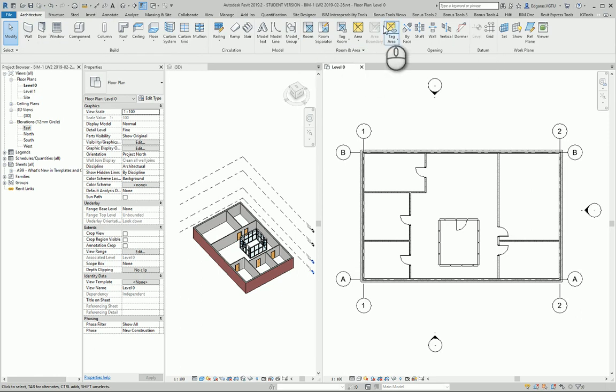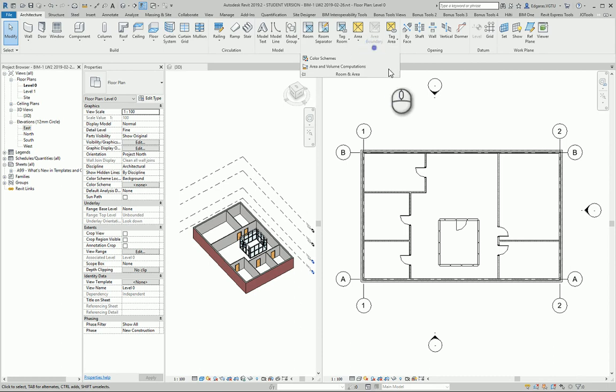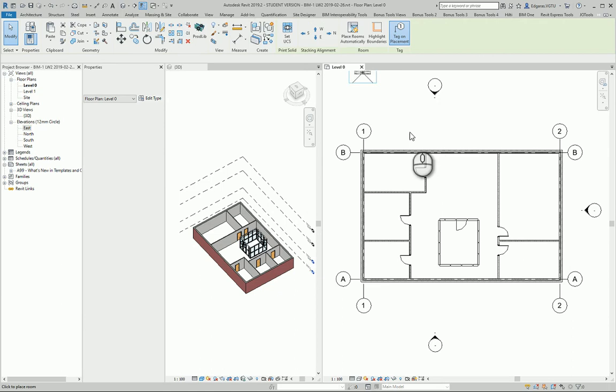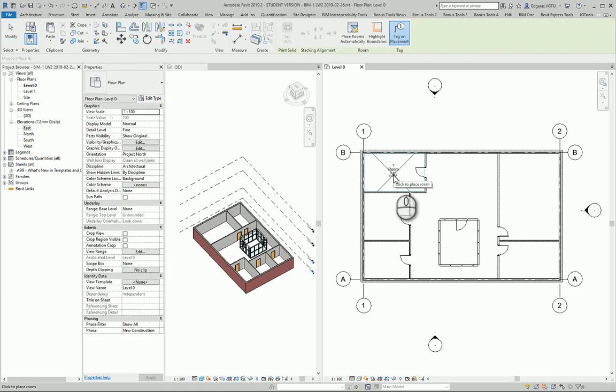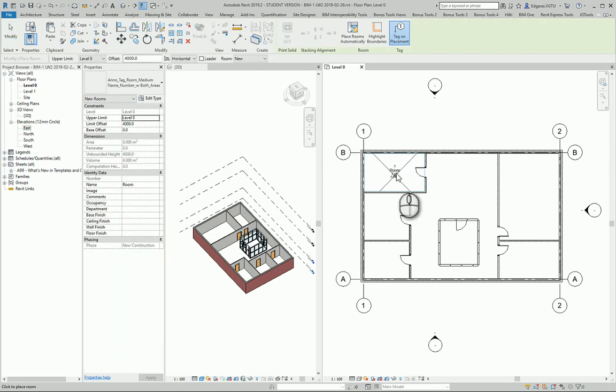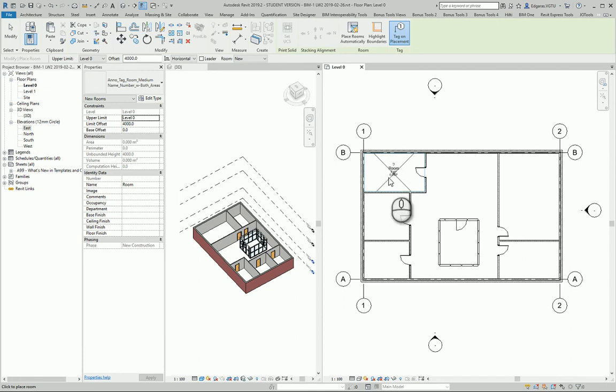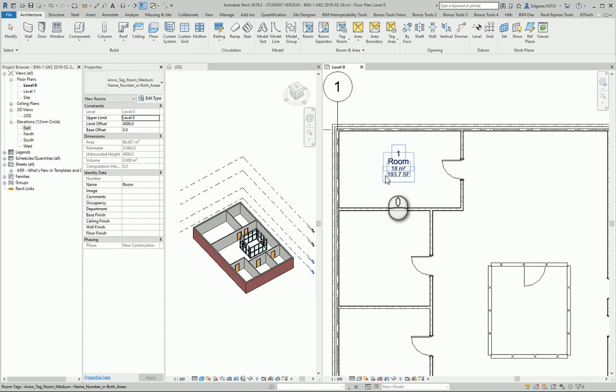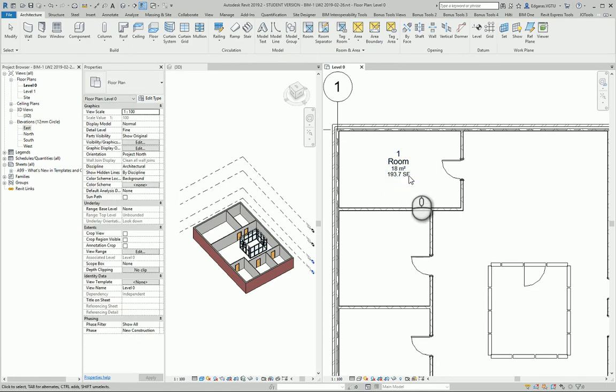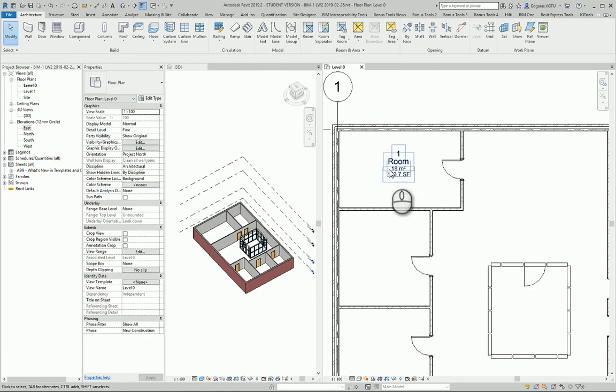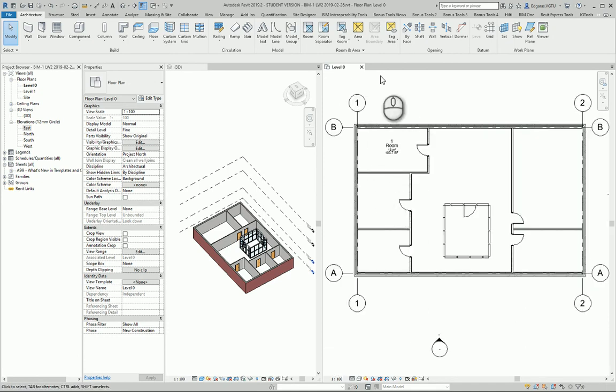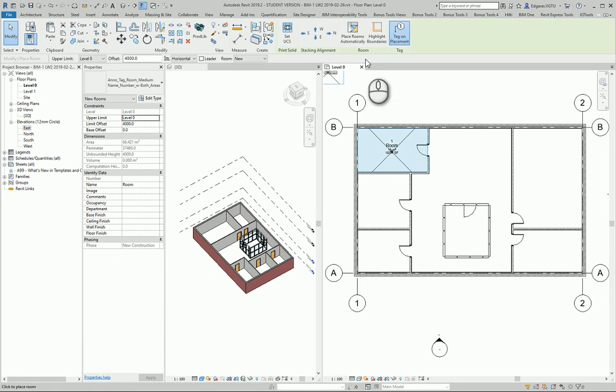First let's create rooms. So I press rooms and I can just select objects and create rooms just by inserting this object in the room and the program will automatically calculate the square meters of my room. It will give me the mark of the room and the name of the room.